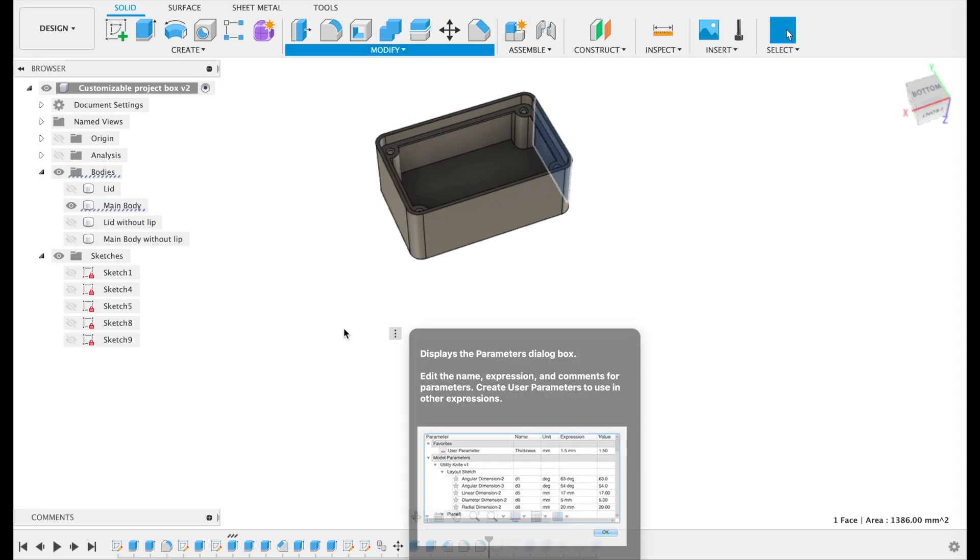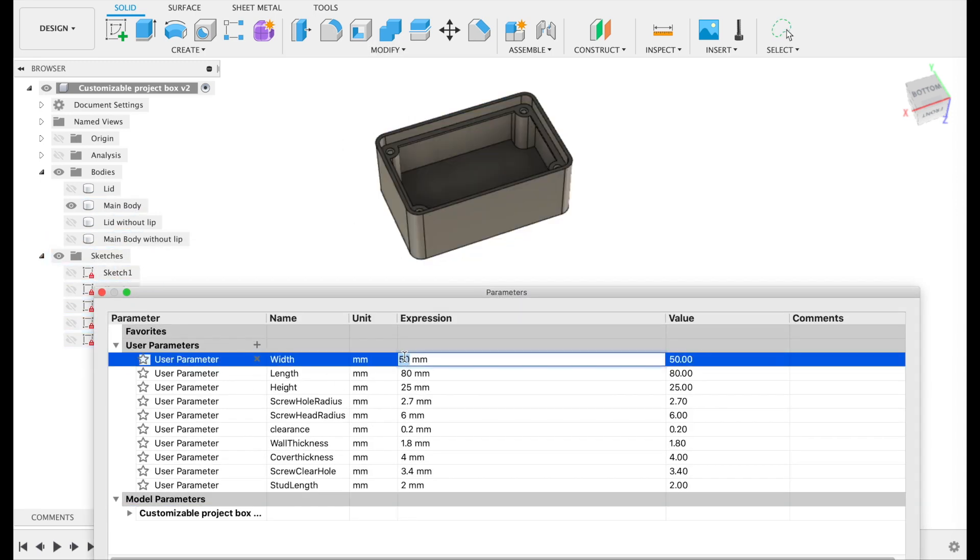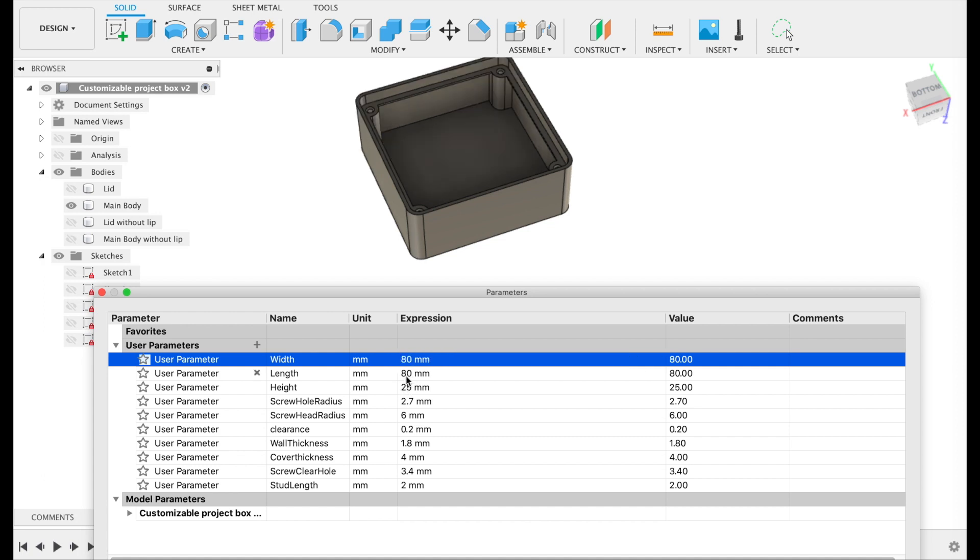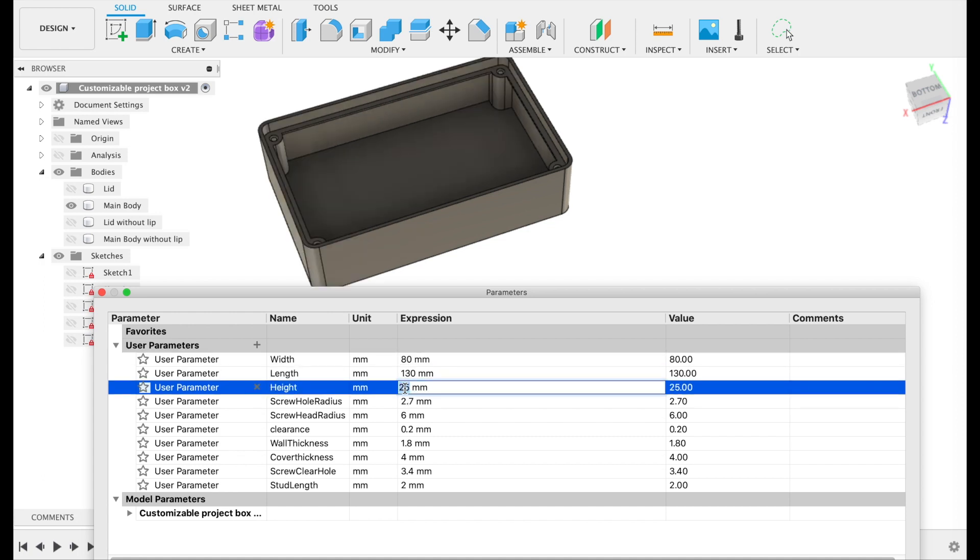However, if you're not a CAD user, I'm going to show you a trick to modify one of the boxes to add the mounting holes you need for your project using only your slicer.